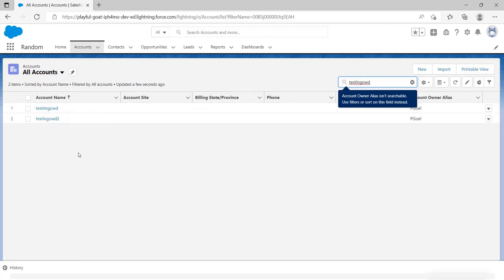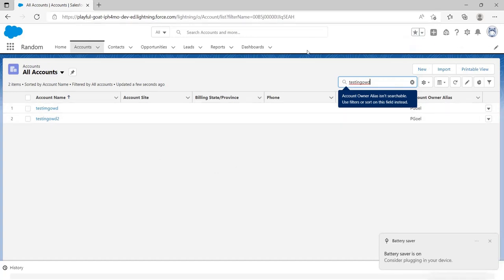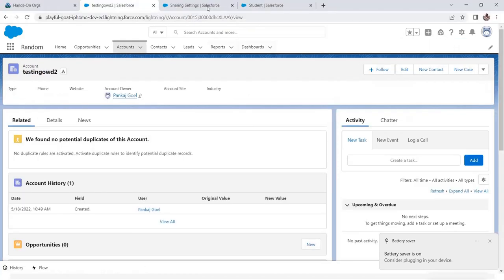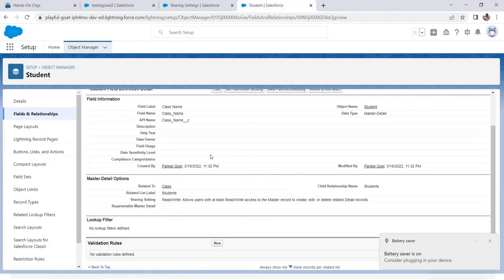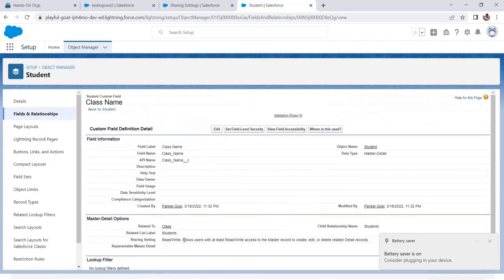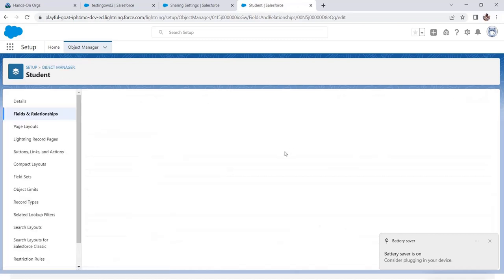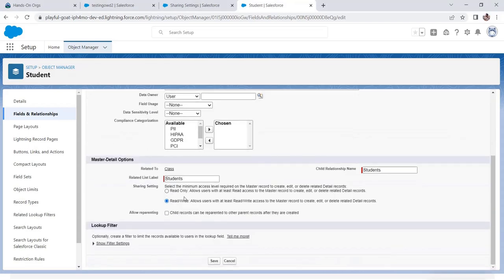That demonstrates how OWD works. Finally, let's show the master-detail sharing settings. Go to the Student object, open the Class Name relationship, and click Edit — you can see those two options to change the sharing setting between Read Write and Read Only. Thanks for watching.